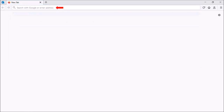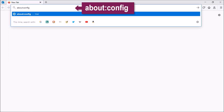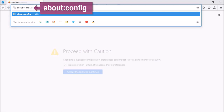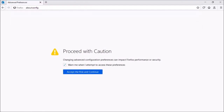In the address bar, type about:config and press enter on your keyboard. You will see a warning message. Bear in mind that changing Firefox preferences can impact your browser performance. So once you understand the risk, click on Accept the Risk and Continue.